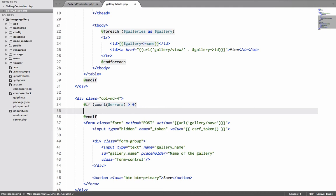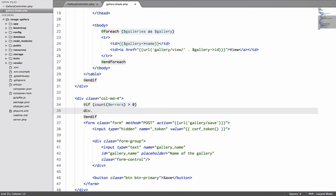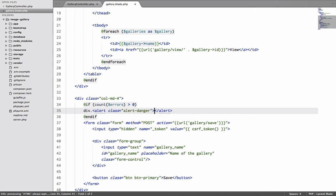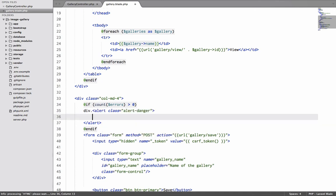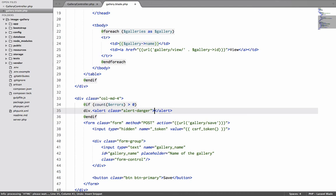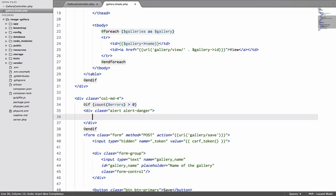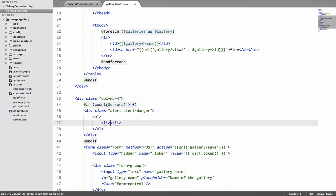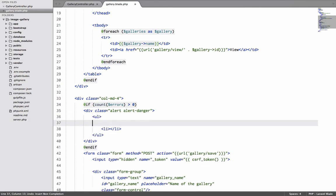Again this is something which I have not written myself but this is something which you can get from the documentation very easily. So basically what we are saying is if there are errors on this page then I will have alert dot alert dash danger. This will give me a red kind of alert.